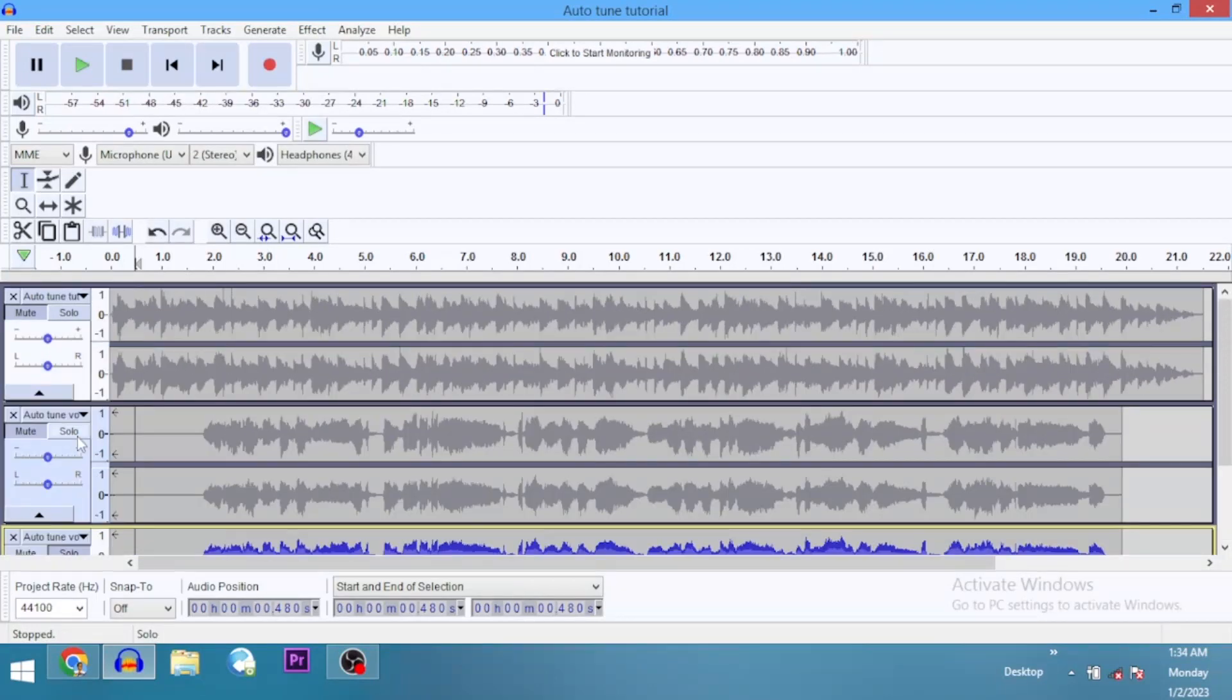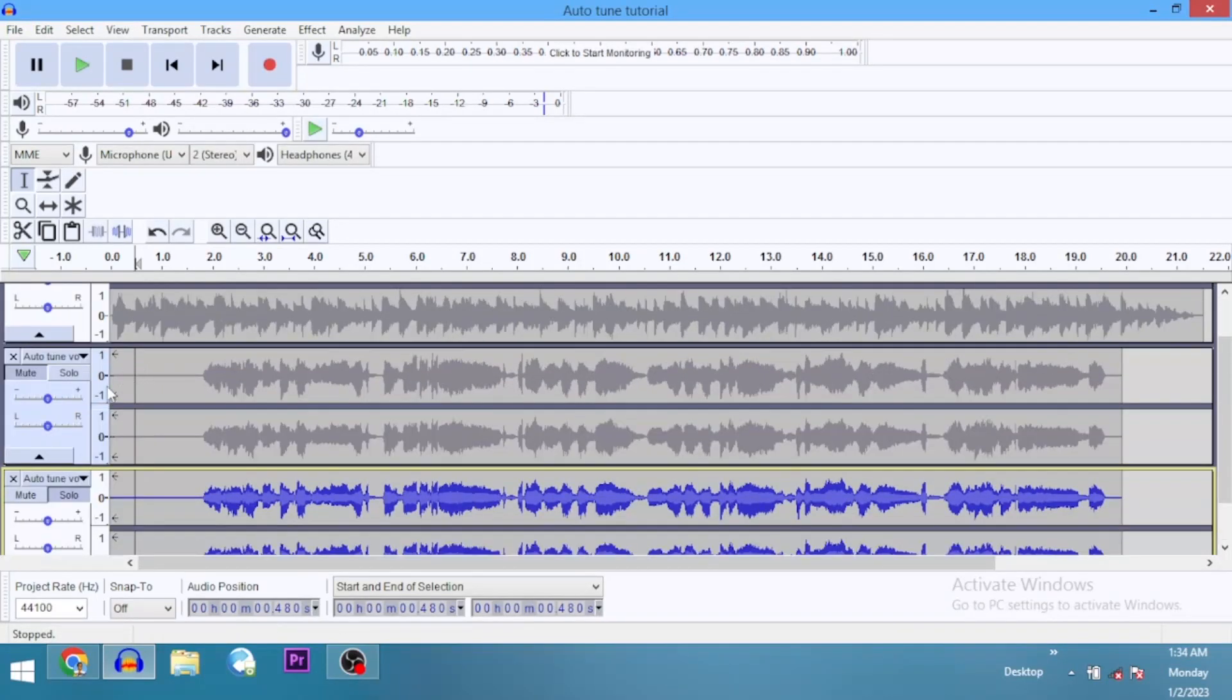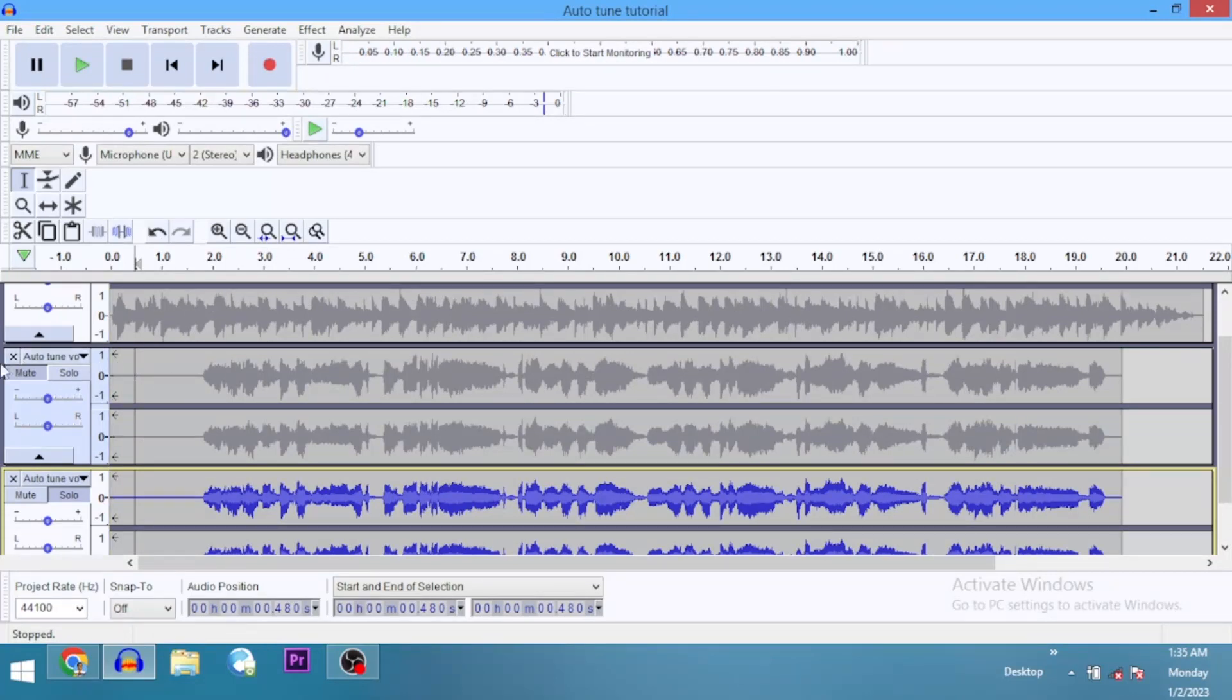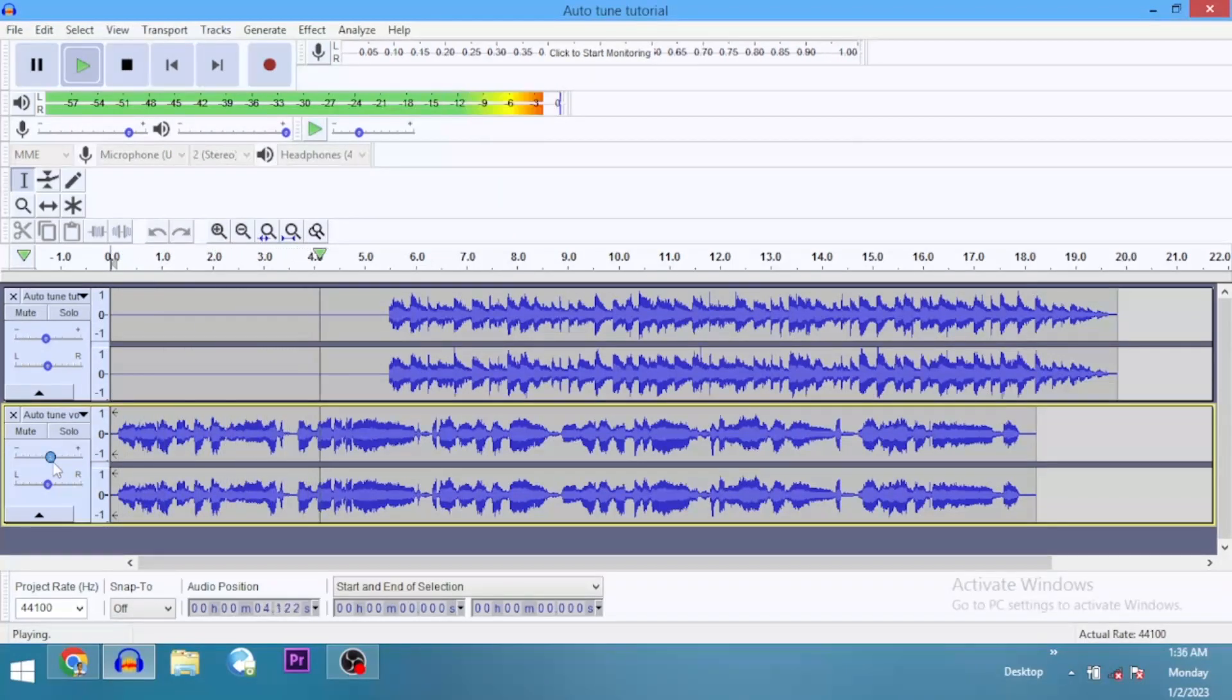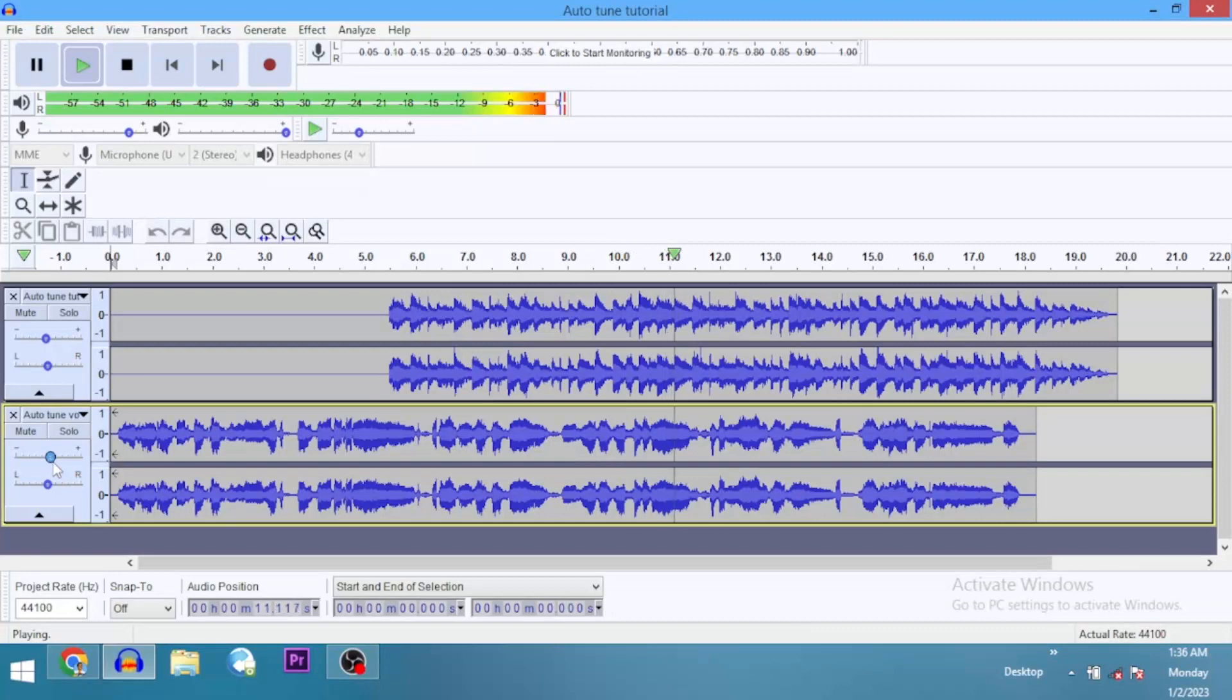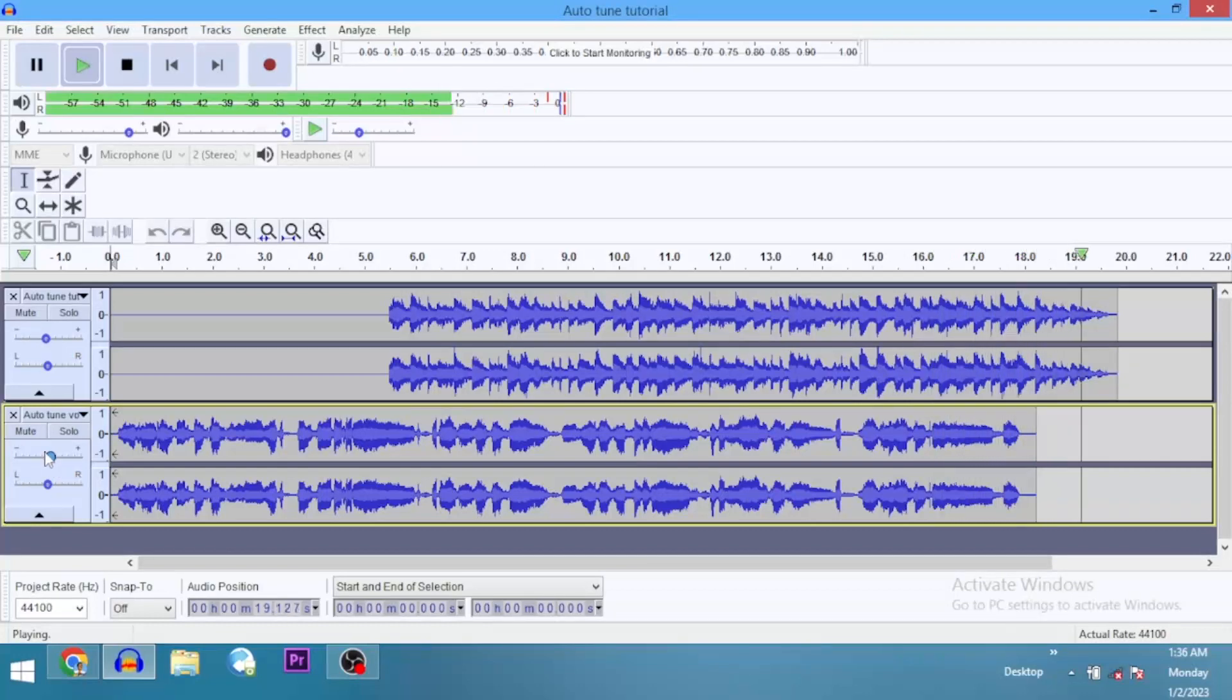You can go ahead, play around with the settings to get the results that you want. That's how you use auto-tune in Audacity.